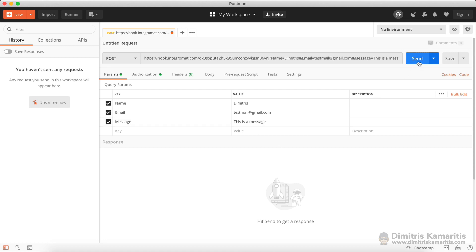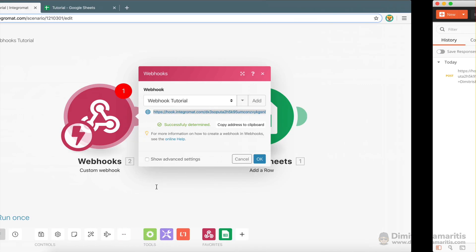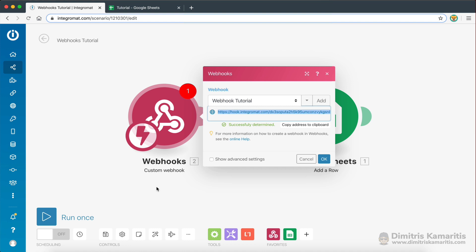And I'm just going to say this is a message. Now, when I send this, as you can see, the request has been accepted successfully, we didn't get any errors. So now if I go back to my Integromat scenario here, as you can see, the data structure has been successfully determined.